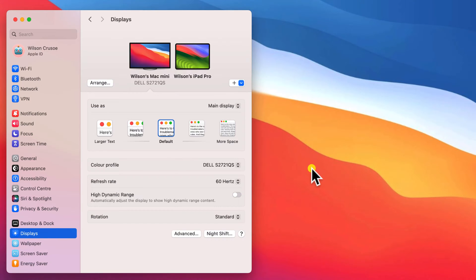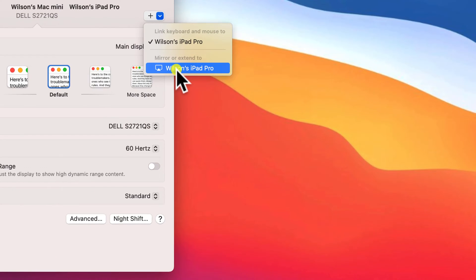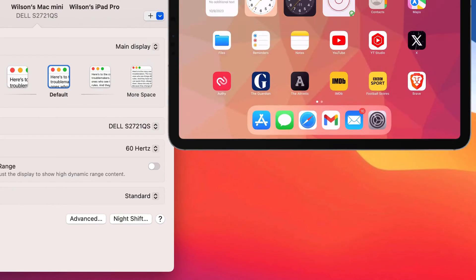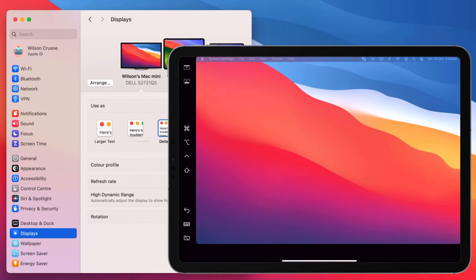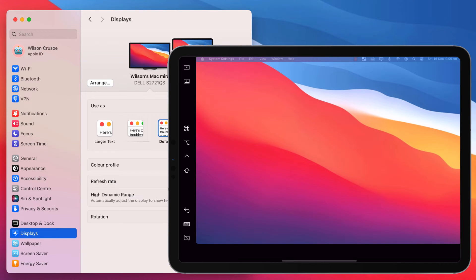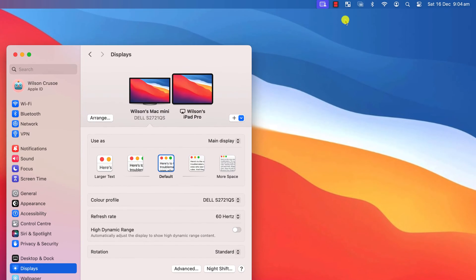To mirror or extend your display to your iPad, you want to choose this second option from the drop-down menu. Now your iPad screen will change to reflect your Mac screen. By default, your iPad is set to act as a second display, rather than mirroring what you see on your Mac display.